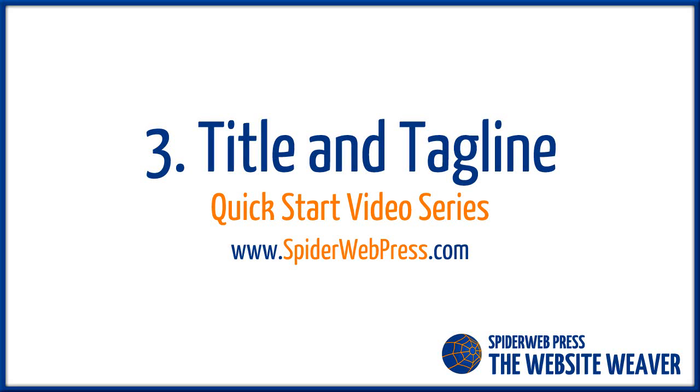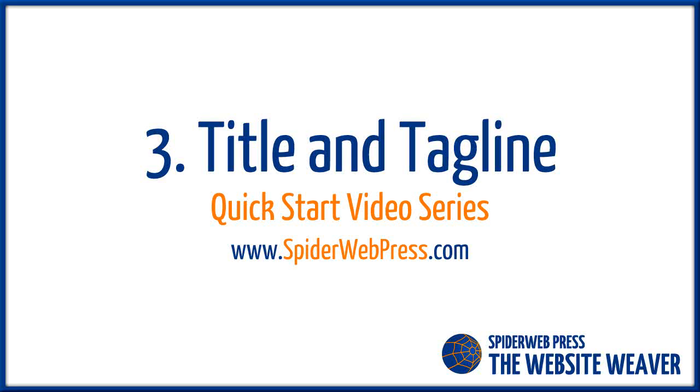Hi, this is Kez from Spider Web Press. In this video I'm going to show you how to change your site title and your tagline so you can alter the fonts, the colors, the position and the size to start to get a nice balance and presentation in your header area.